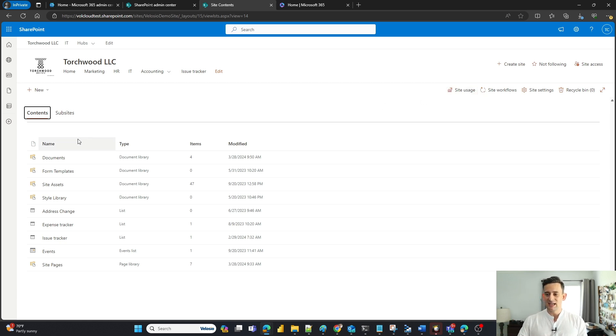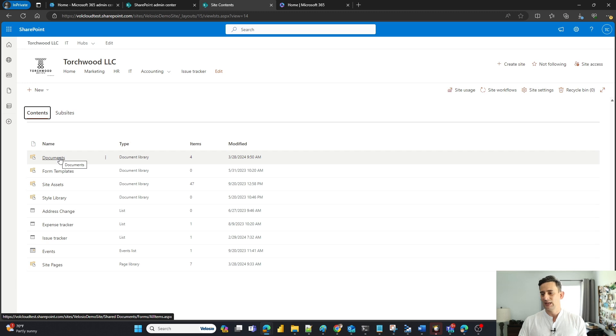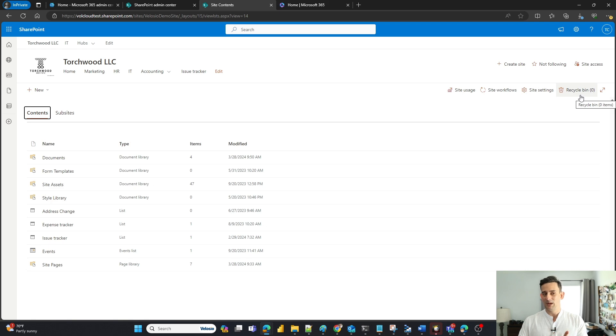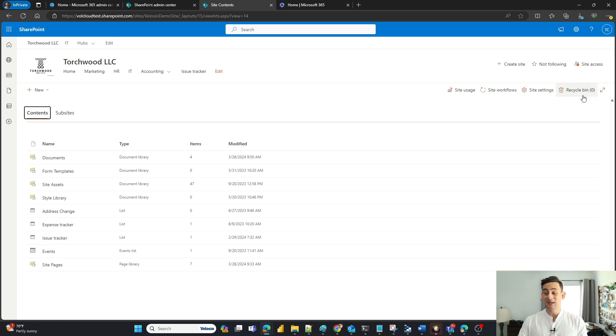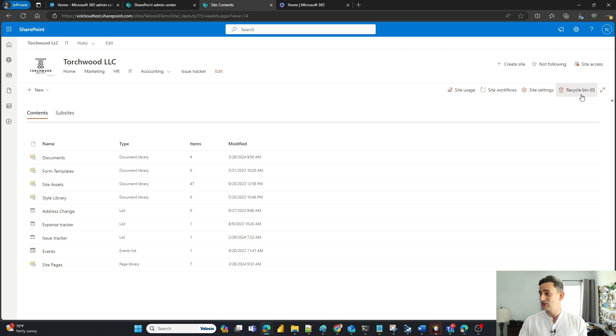Somebody has accidentally deleted a document out of my document library here. The first place I'm going to check is my document library, but there's a problem. There should be a number here if I've deleted anything or anybody else has deleted anything out of my document library. Let me check that out real quick.